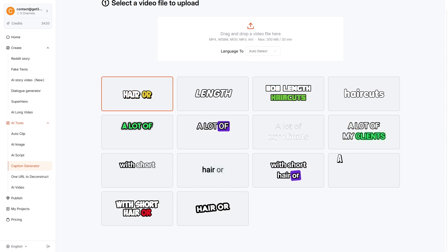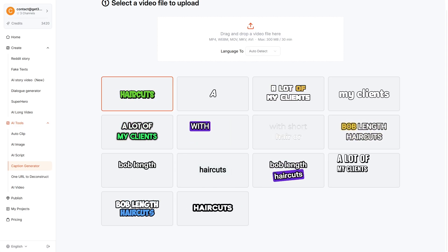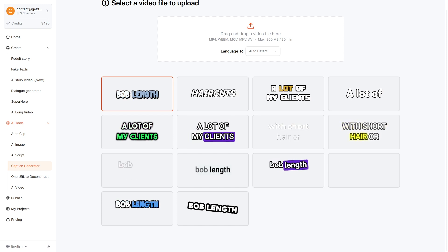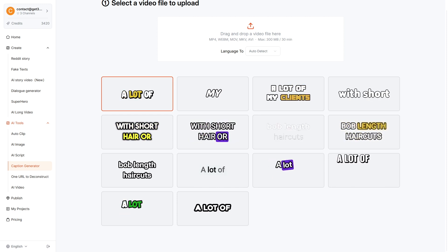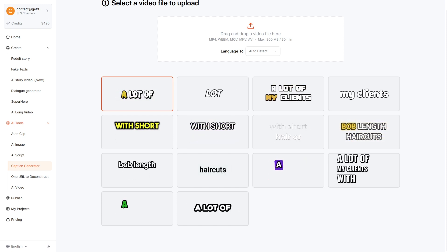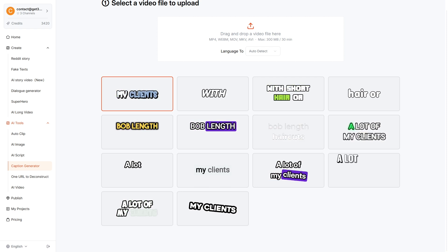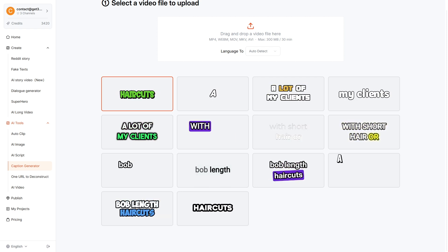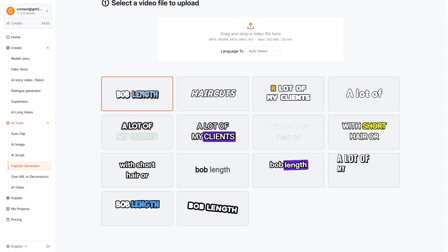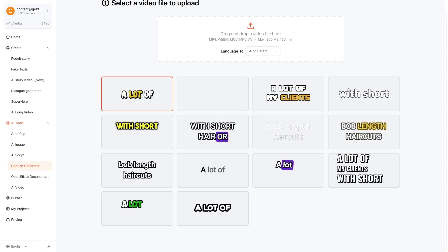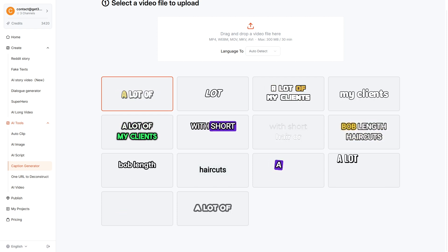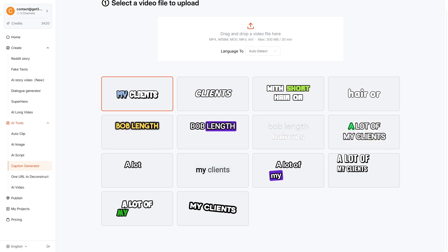Short AI equips you with automatic subtitles, highlighted key sentences, smooth text animations, one-click resizing, and an easy lightweight timeline editor. These tools work together like a mini-editing studio — fast, organized, and fully automated. Since captions are one of the strongest factors for boosting watch time, Short AI handles the entire process for you with almost no effort.